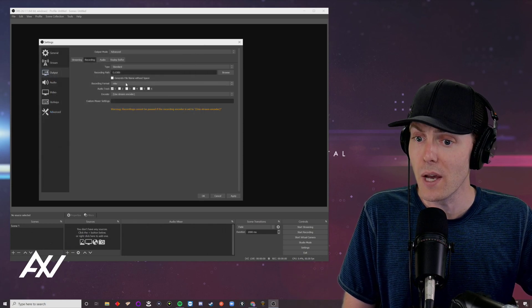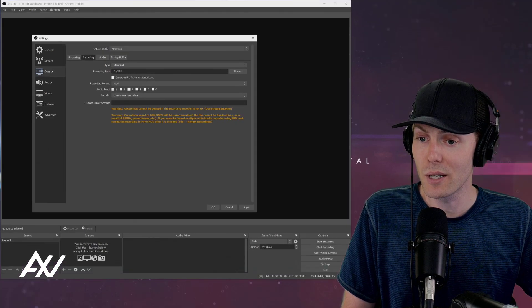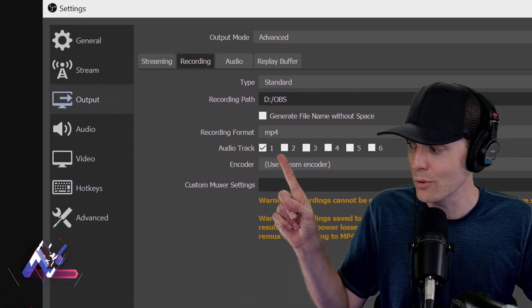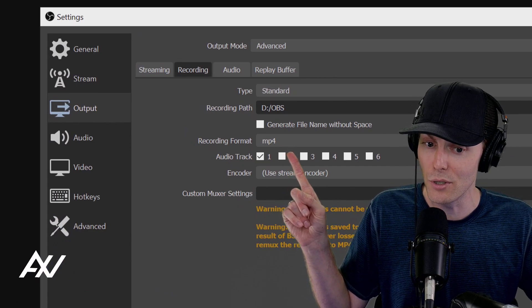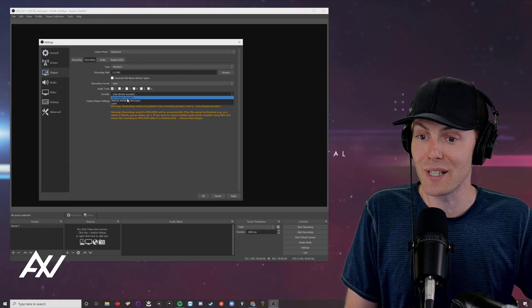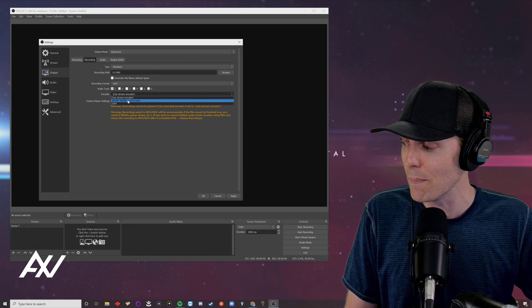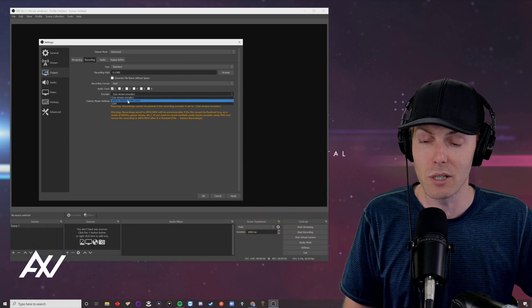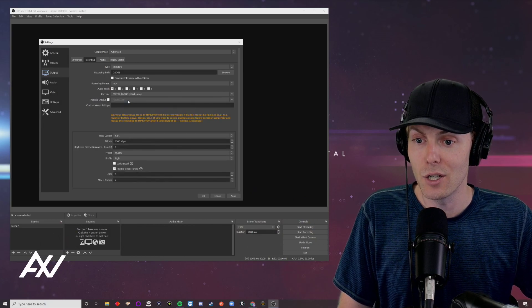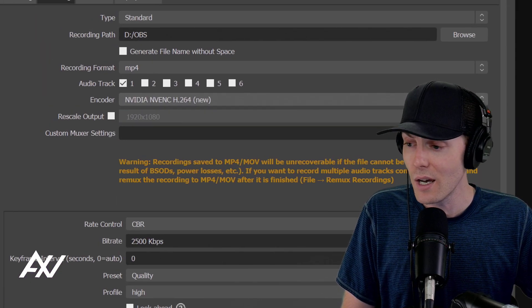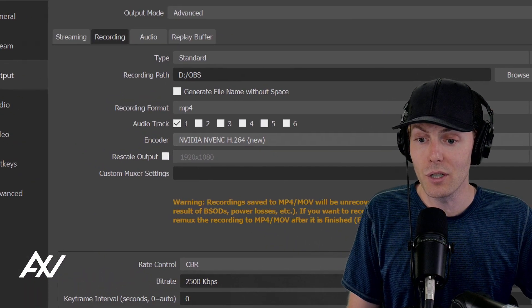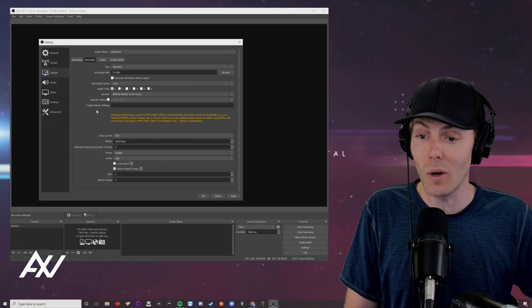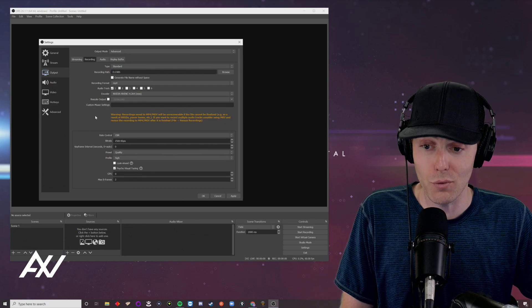For your recording format, I recommend MP4 because MP4 files are the most compatible. You can drop it to any editor on planet earth and they'll be able to use them. And for your encoder, I recommend using a different encoder than your stream. If you have one of those powerful computers I'm recommending or a powerful computer and use the Nvidia encoder. If you can, if not use x264.